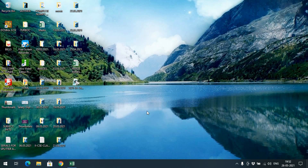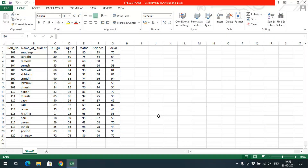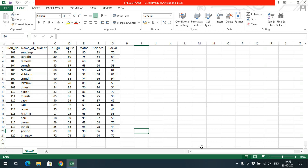Hello friends, welcome back to our channel. In today's session I would like to show you how to apply the Freeze Panes option in Excel. First of all, we need to know what Freeze Panes is about. Panes here means the cells, and freeze means making those particular cells fixed. If you move the scroll bar, the cells which we have frozen will remain fixed and will not move.